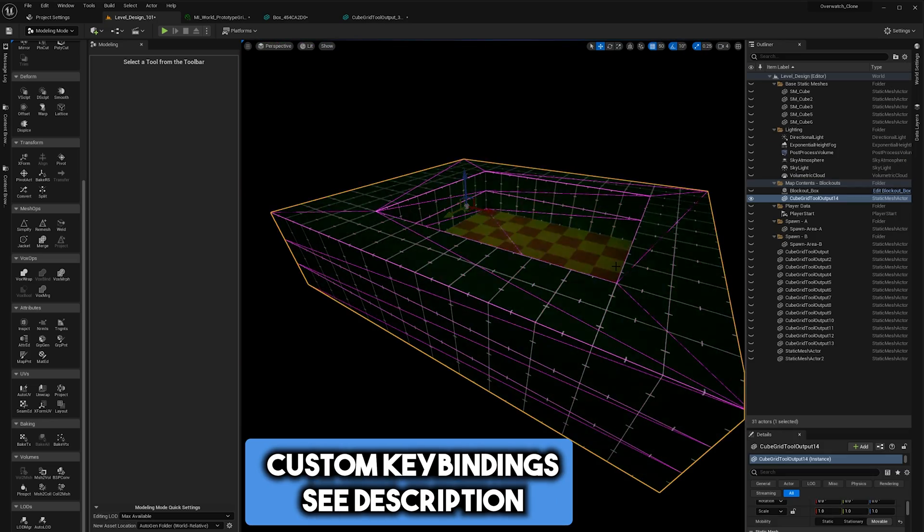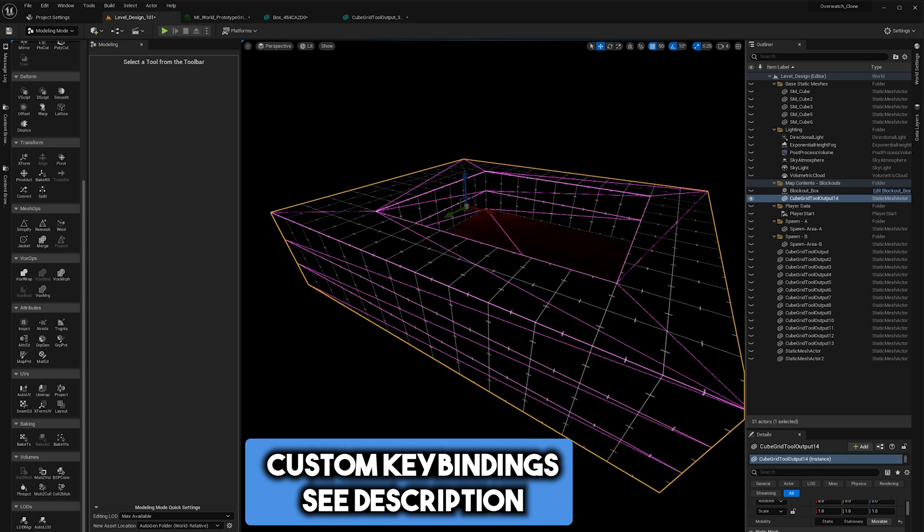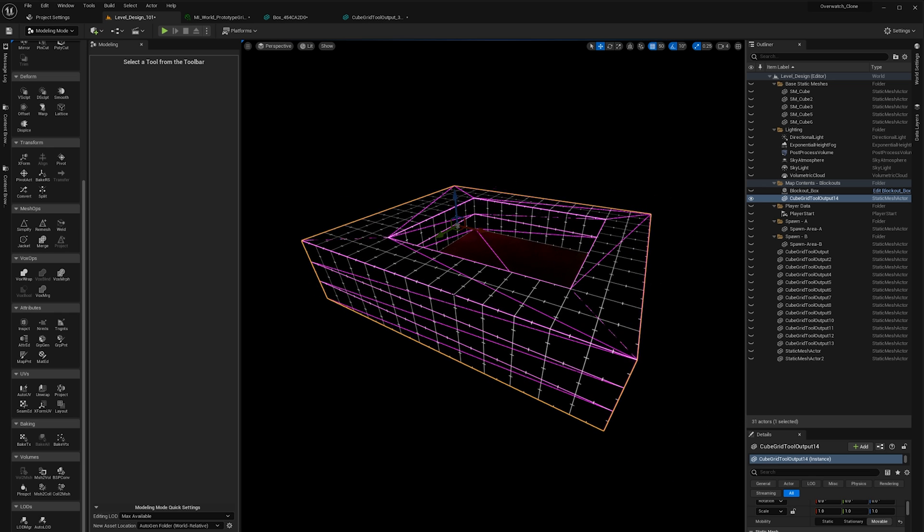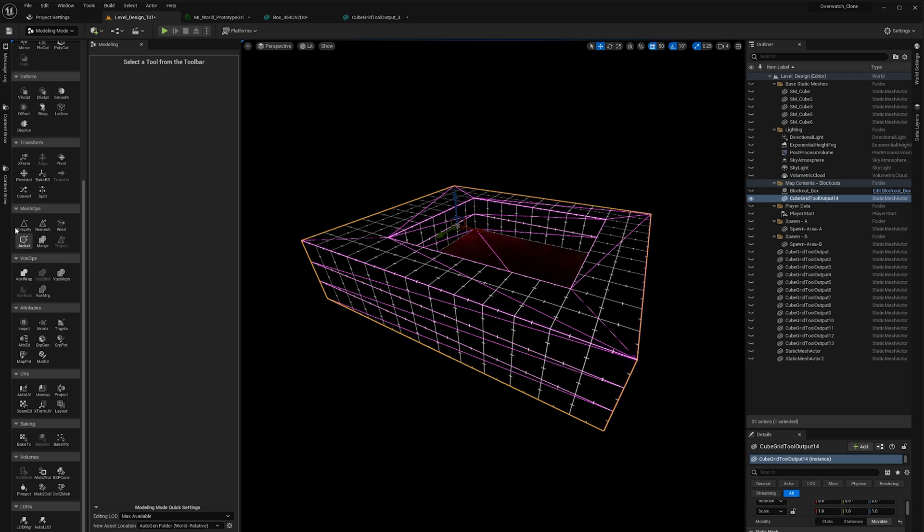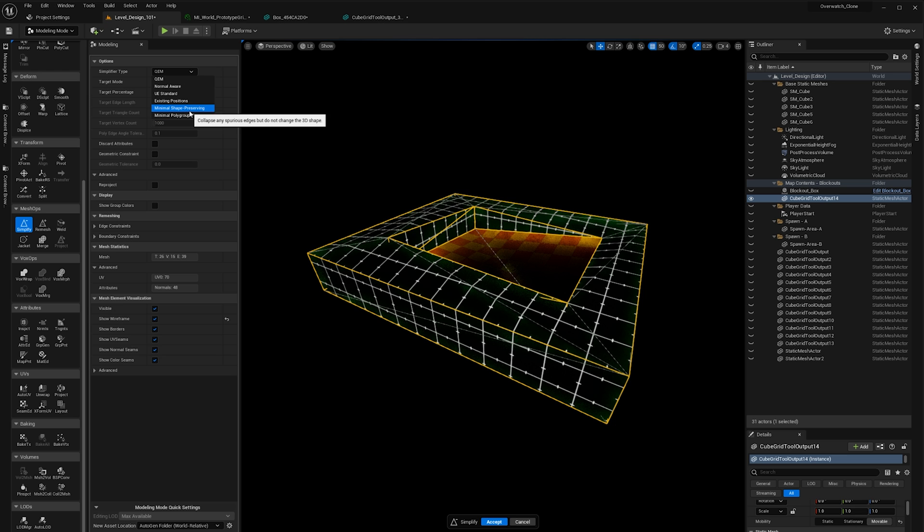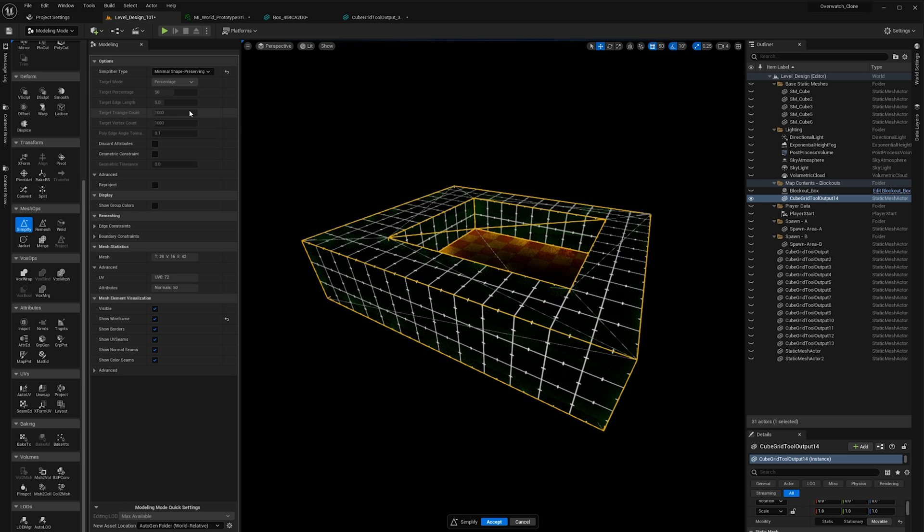So if we isolate our mesh and look at its UVs we can see that it's got too many. So we can click on that mesh again, go over here to our mesh ops and click on simplify, and we can set it to simplify the minimal shape preserving.